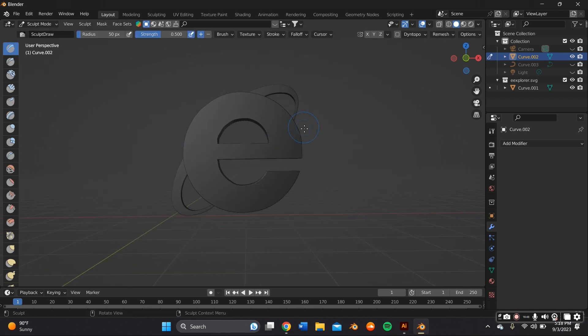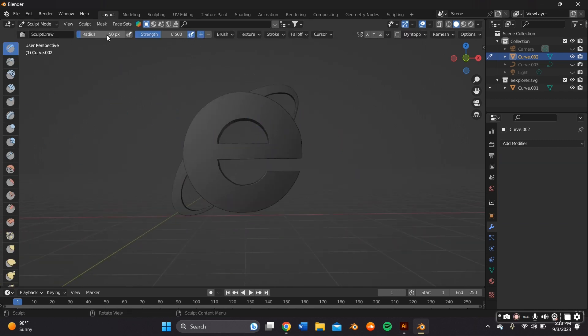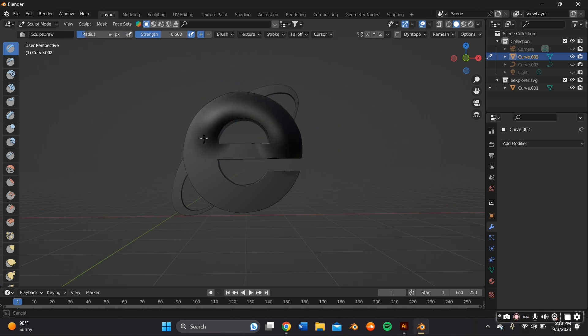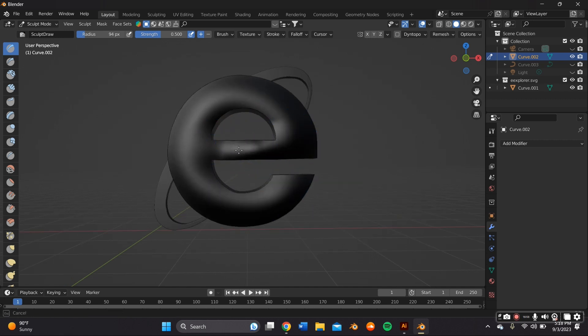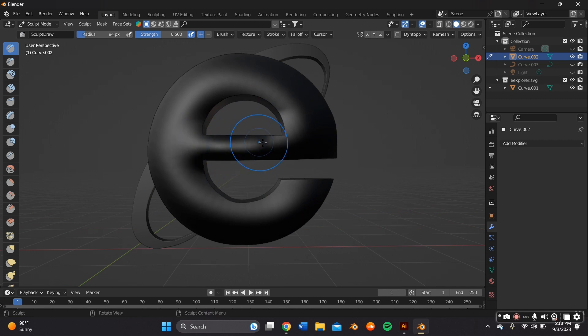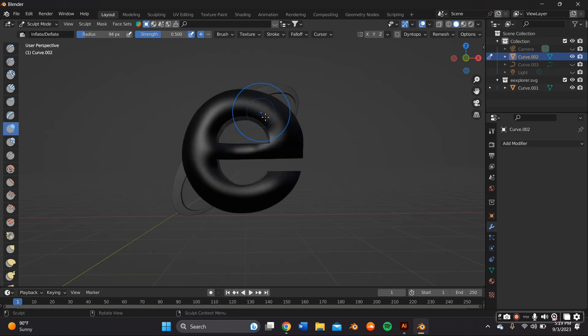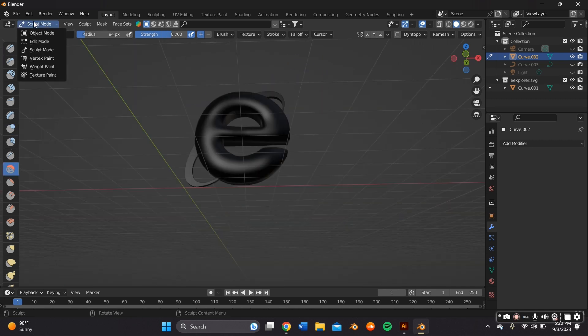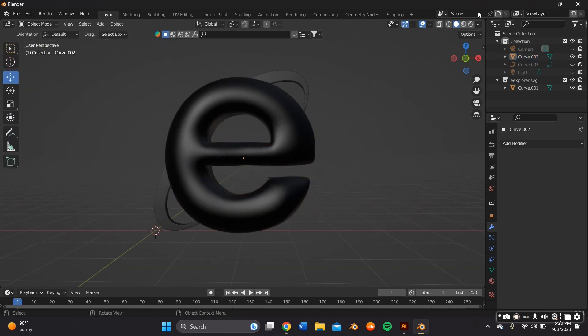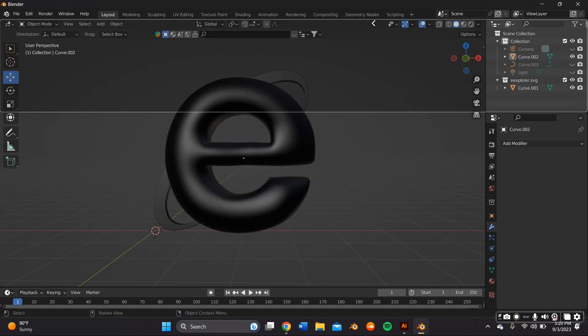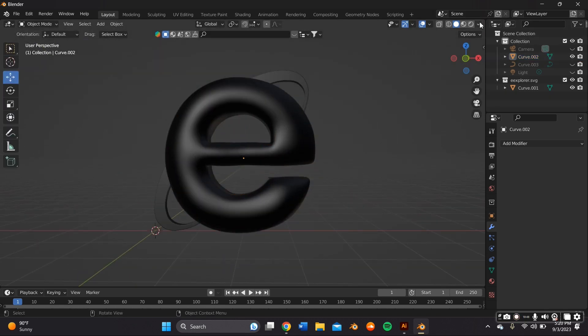And now I can go over to Sculpt mode, and I'm going to be using in this case the Draw tool. I mean, I usually use Inflate tool, but yeah, later on I will also use Inflate tool and of course the Smooth tool to smooth everything out. And we're just going to go ahead and repeat that process to the other object.